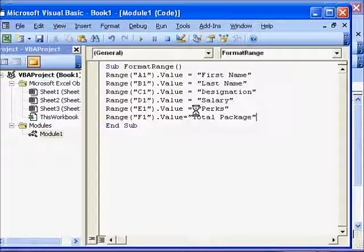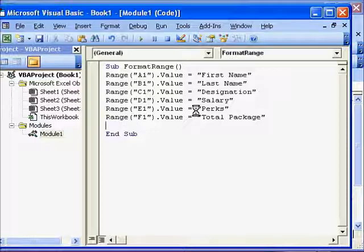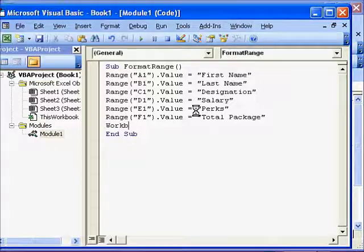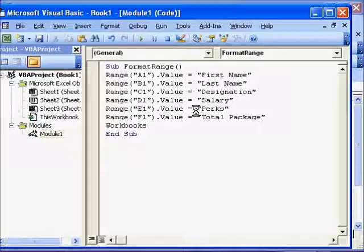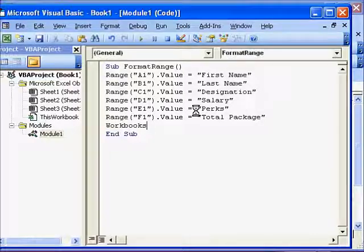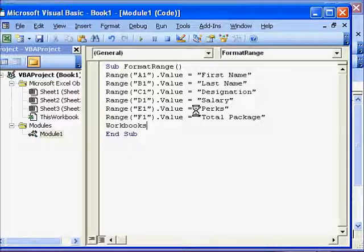So let's say we have used now the Range property to enter these headers and we wish to format and make this data, the headers, bold. So we would say Workbooks. I am taking the full path. You can shorten the path depending on where you are at that point of time. For example, if you are working in Sheet 1 you can start with Sheets, otherwise you take the whole path.